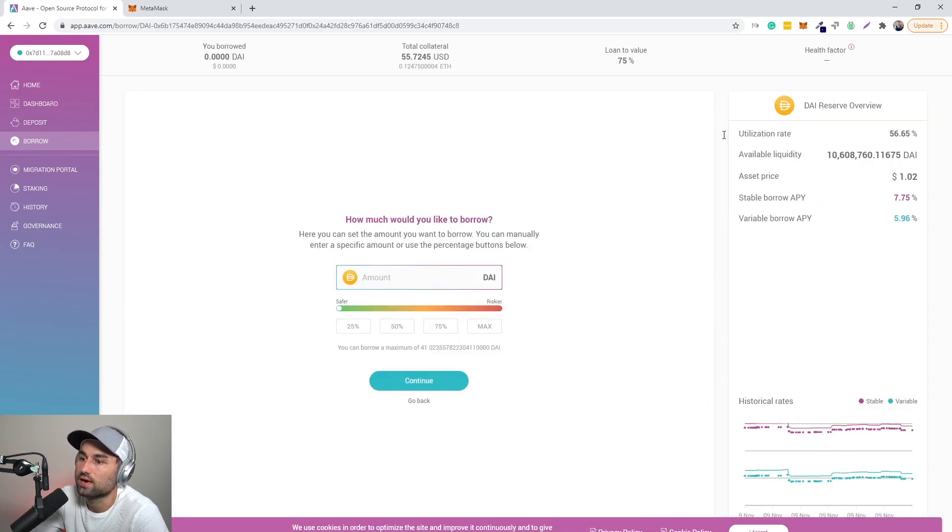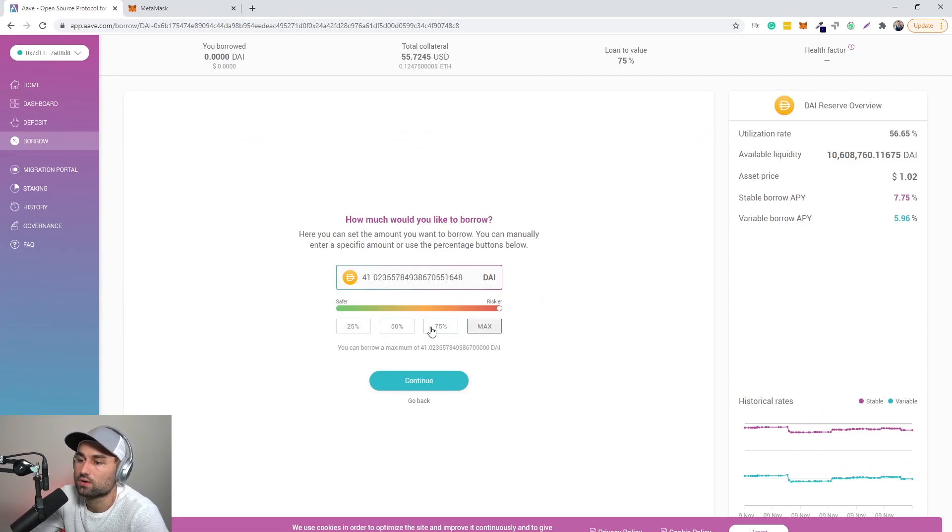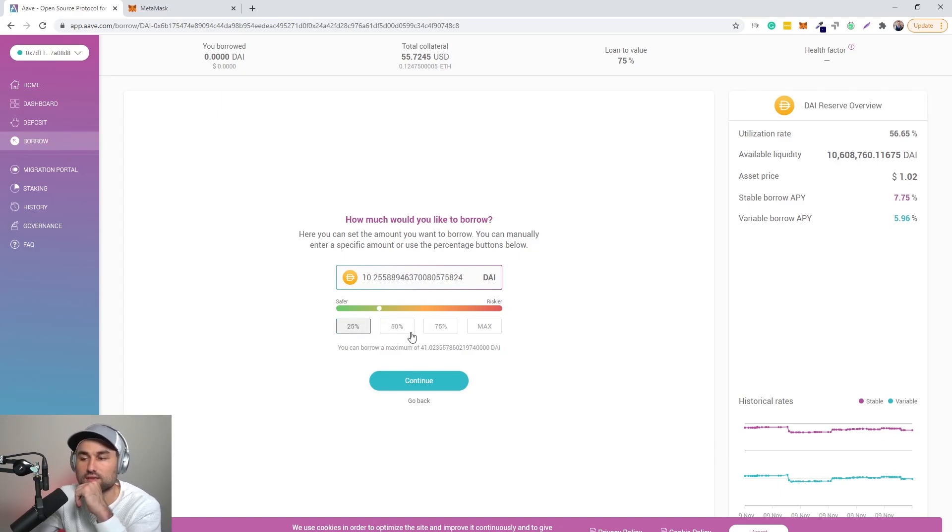I want to borrow DAI. What's cool about AAVE is they automatically show you your risk factors. And why this is important is you don't want to be liquidated.